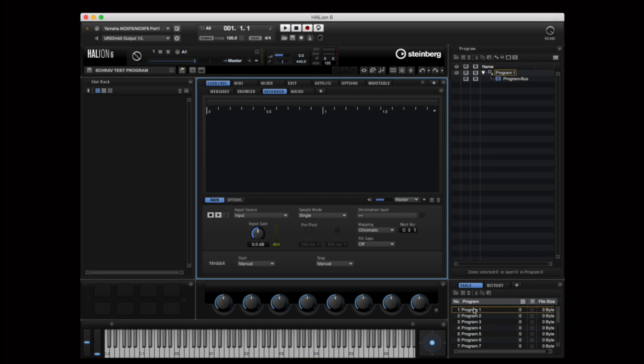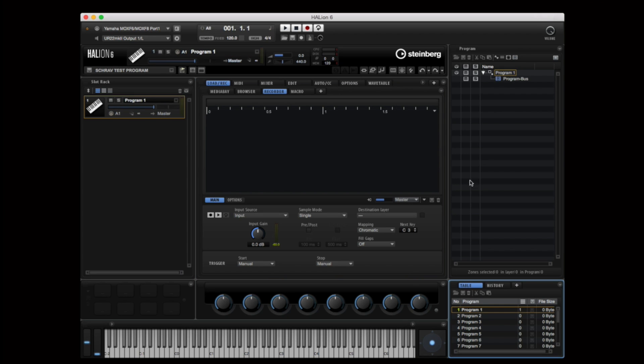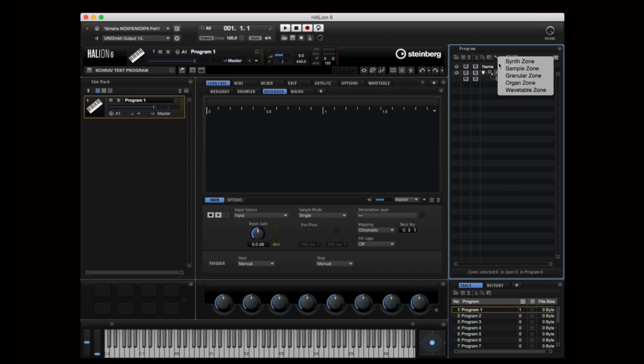Halion 6 contains some pretty crazy wavetable voodoo. Let's take a look.